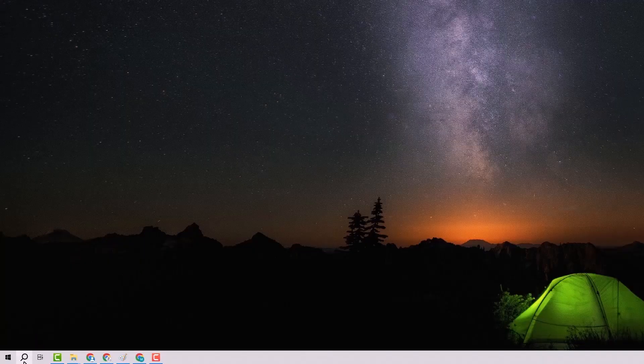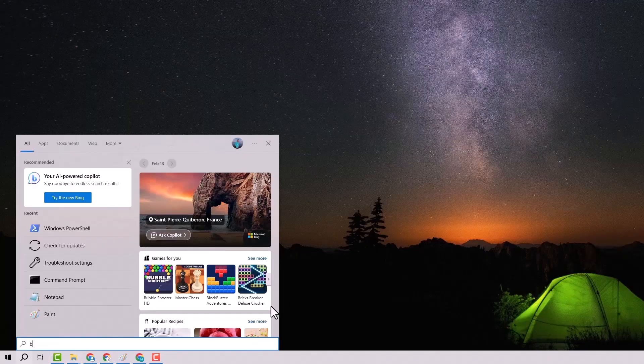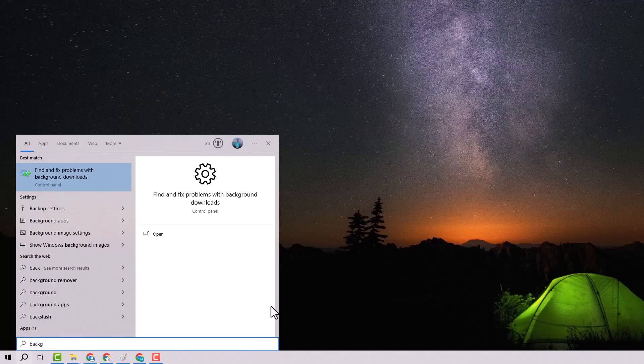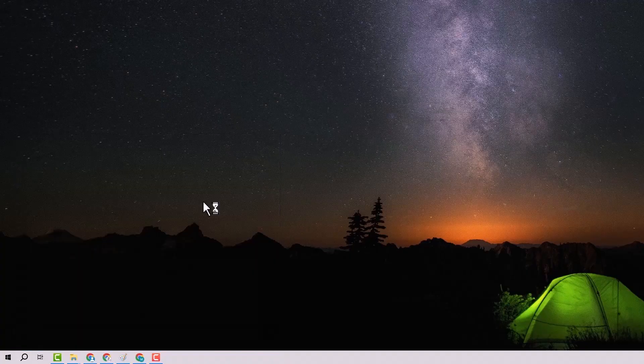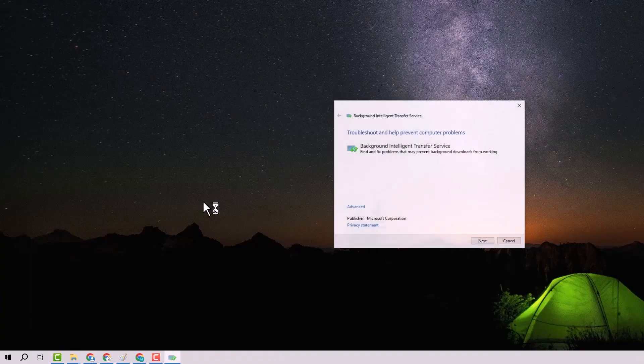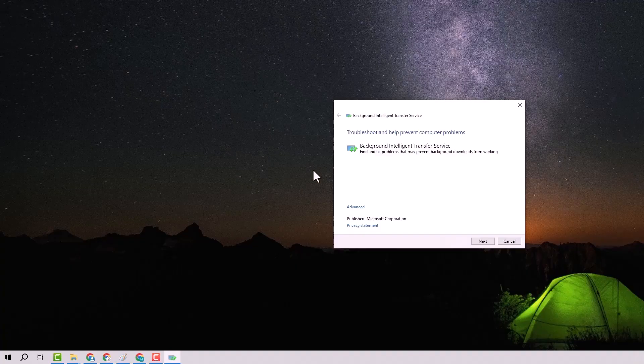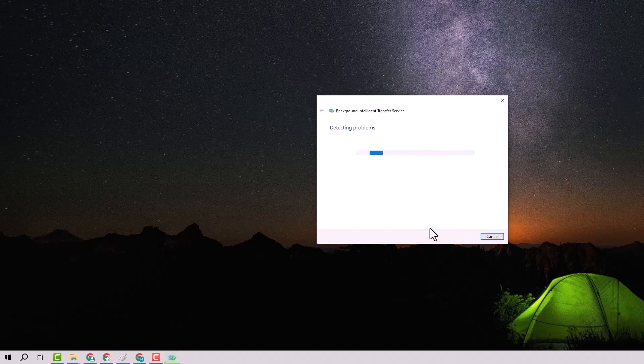Step 4. Open the Start menu and type Background Download. Select Find and Fix Problems with Background Downloads and click Next to start the scan. This will help if background processes are causing the issue.